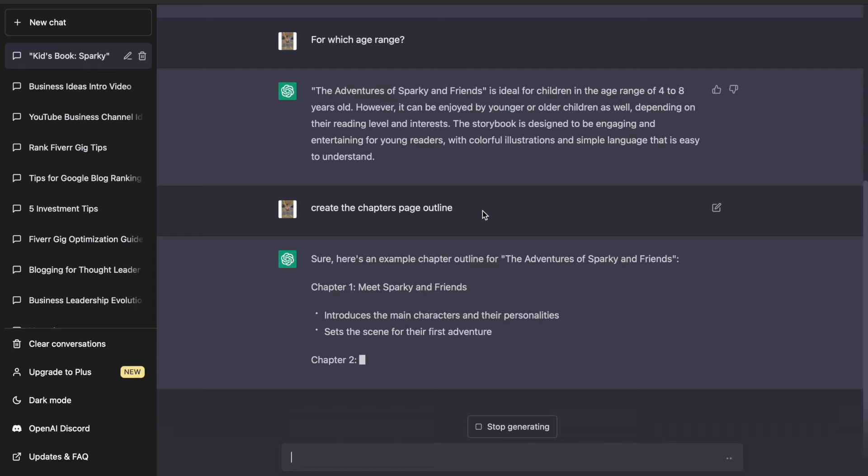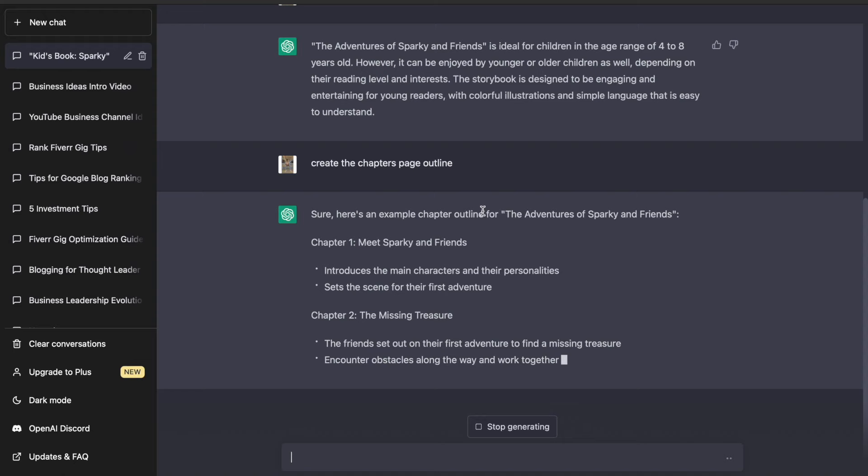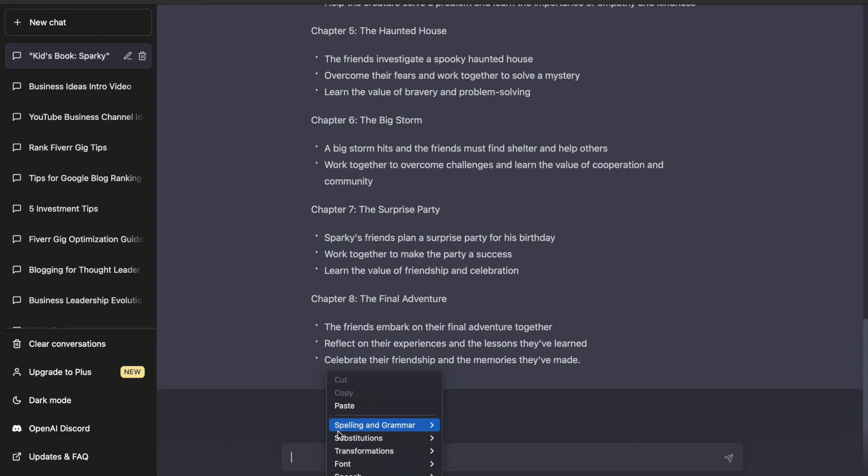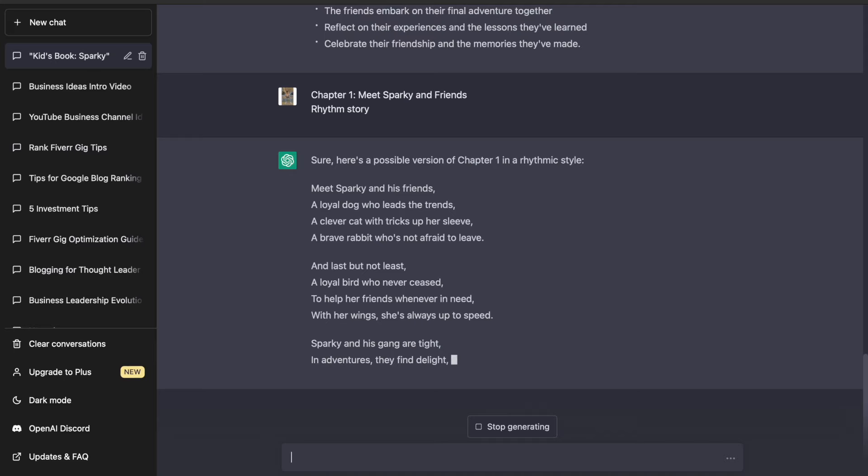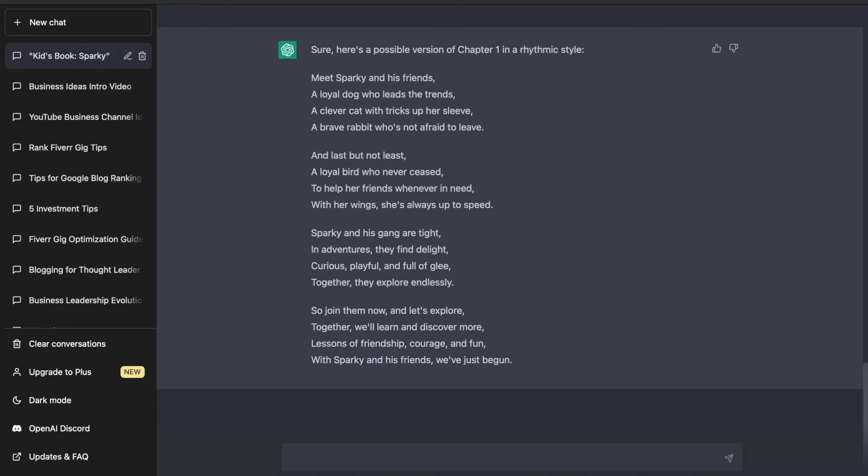Now that we've generated the story outline, now we can start creating the actual story content based on the chapters. All you need to do is copy the first chapter. In my case, meet Sparky with his friends, paste it into the chat and set the prompt to write a rhythm story. Once it's done, read it and if you don't like the results you can always regenerate the answer until you are happy. Then I did the same to all chapters and it took a few minutes to realize that I now had a complete story ready to be converted into a book that could generate passive income without needing to write anything myself.